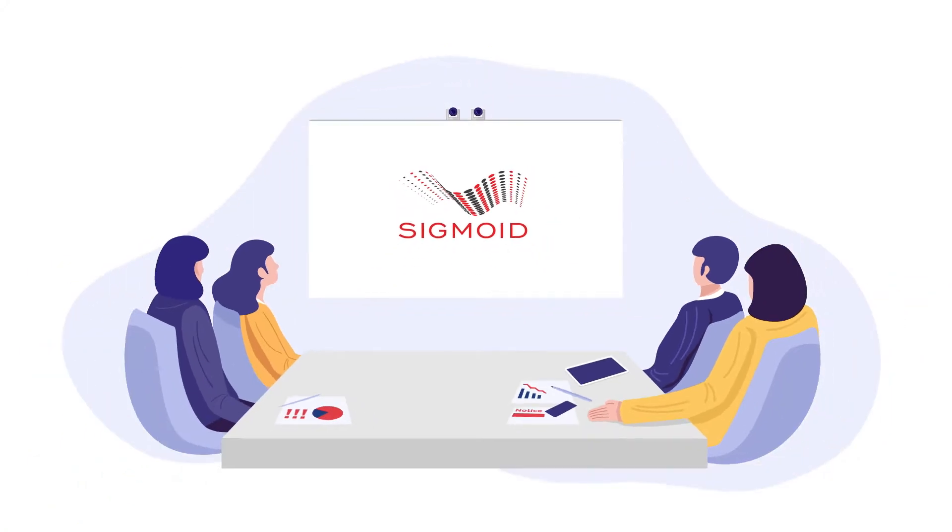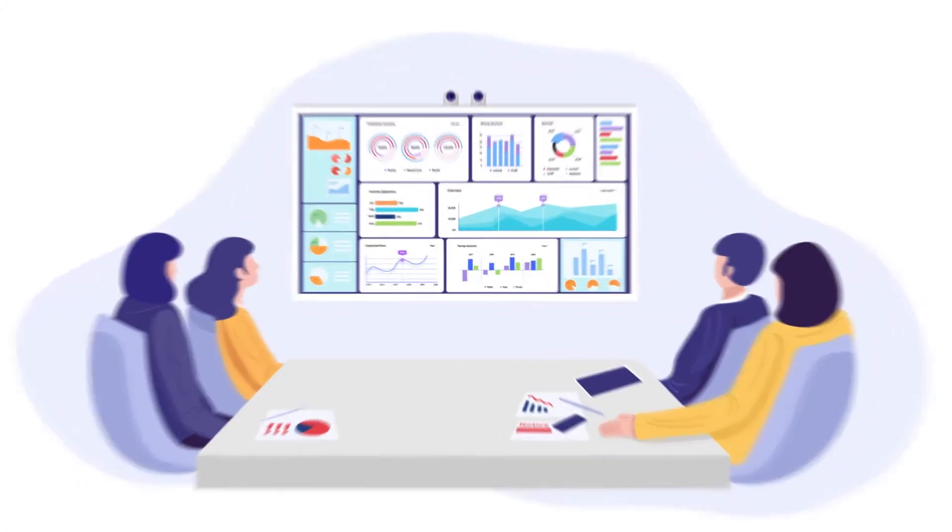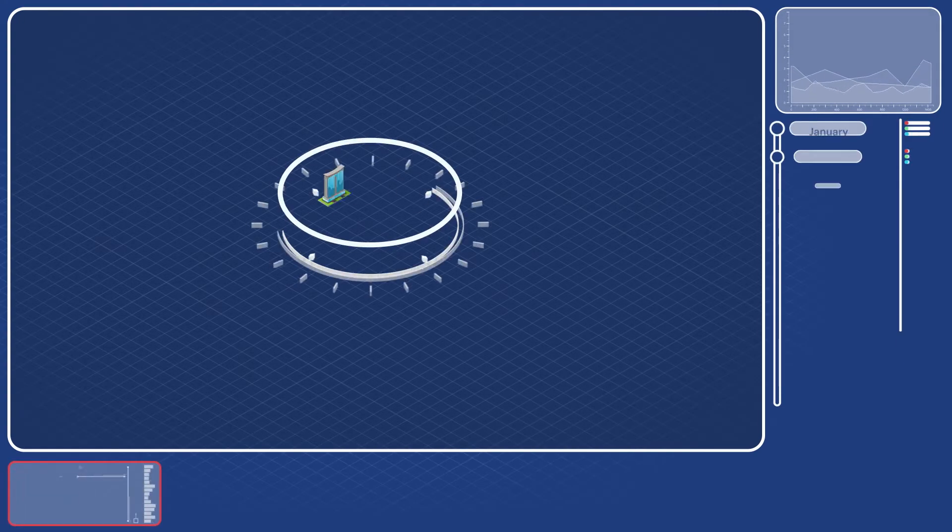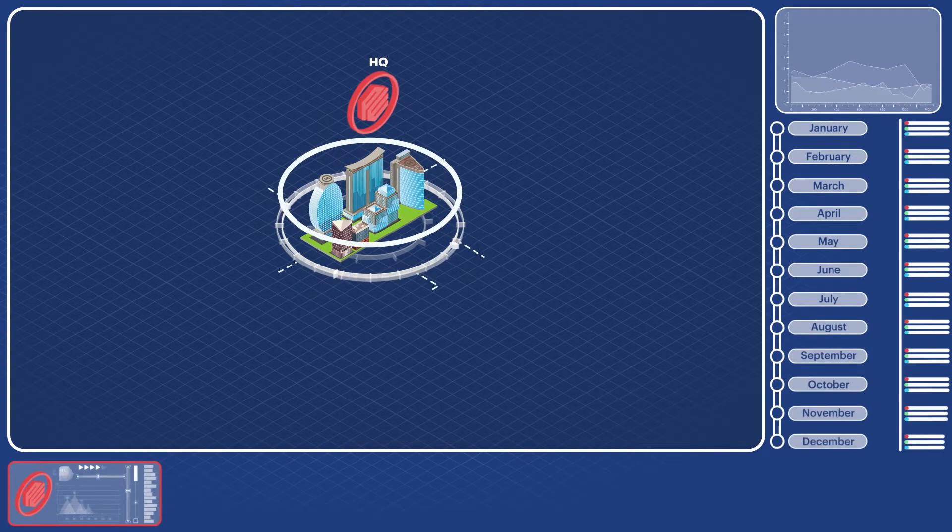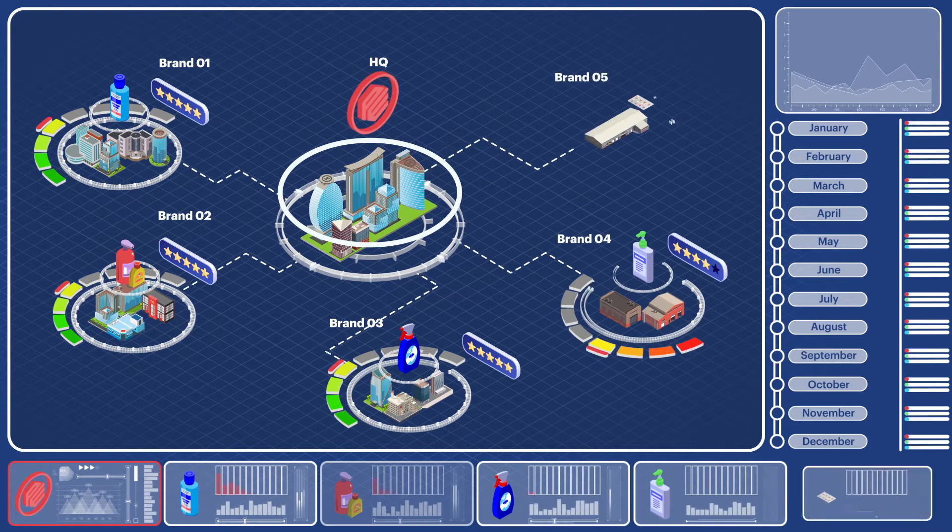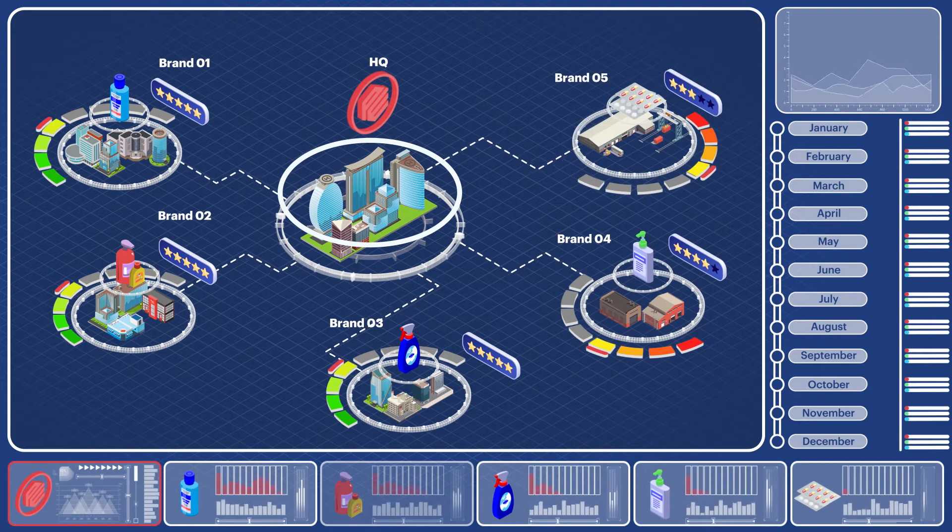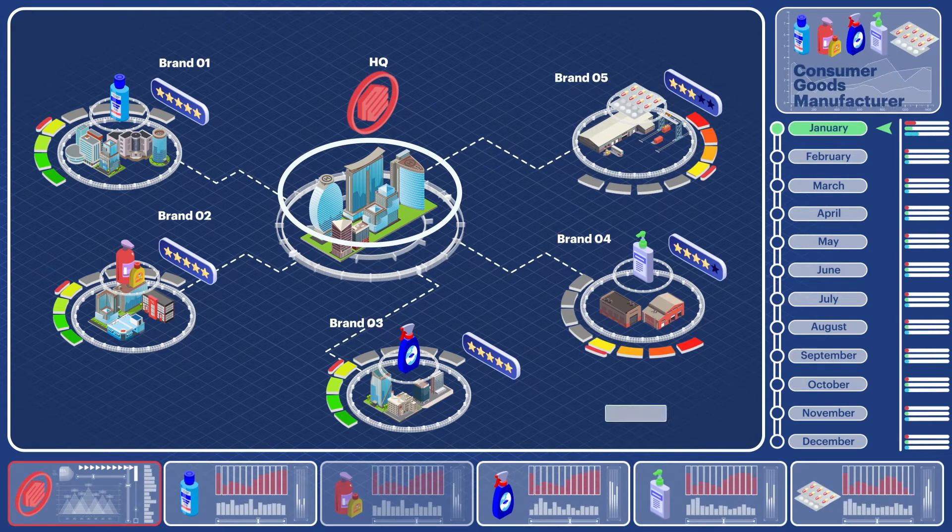Here at Sigmoid, a deep understanding of our clients' business is at the core of what we do. Case in point: one of our clients is a multinational consumer goods manufacturer who operates several brands. Twice a year, they received their MTA reports that tell them how well their digital campaigns performed.